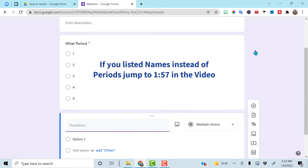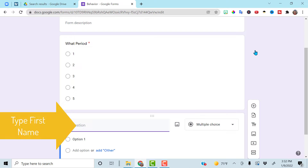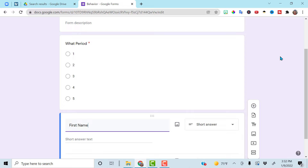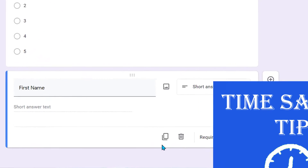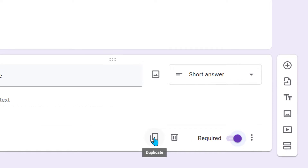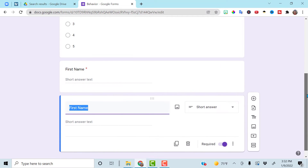Add another section. Elementary school teachers, you can skip this part because you don't need to ask for the name. I like to keep it separate — first name and last name — it helps with sorting. Make it required; it's short answer. The next one's going to be last name. If I go here to duplicate, then everything's already set and all I have to do is change the word first to last.